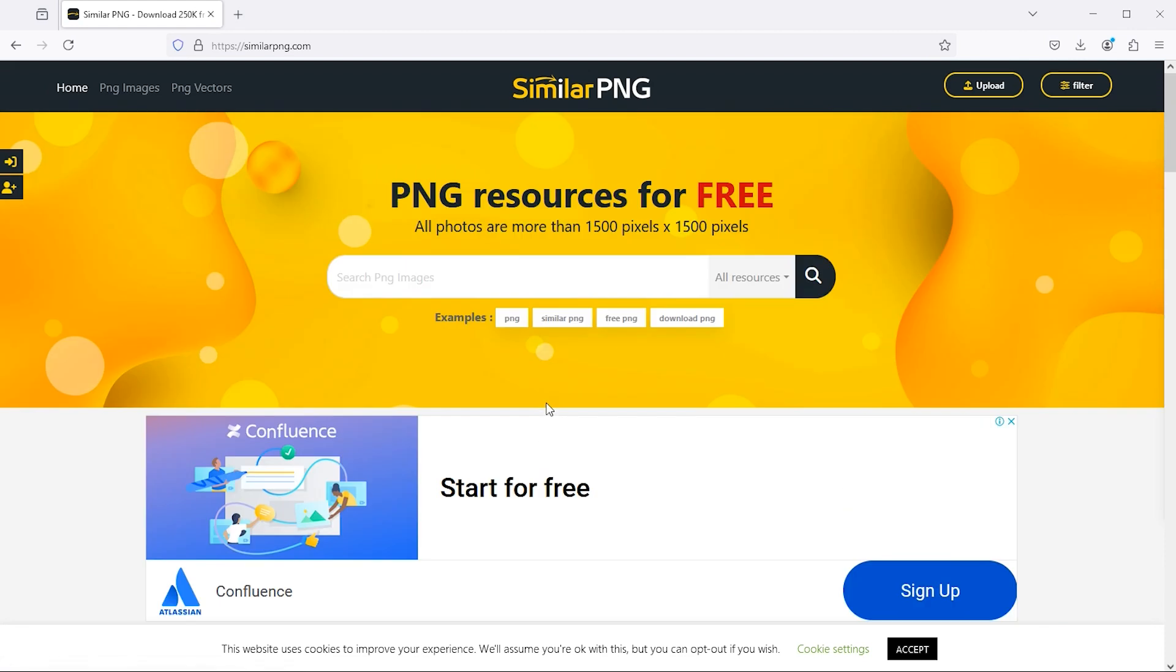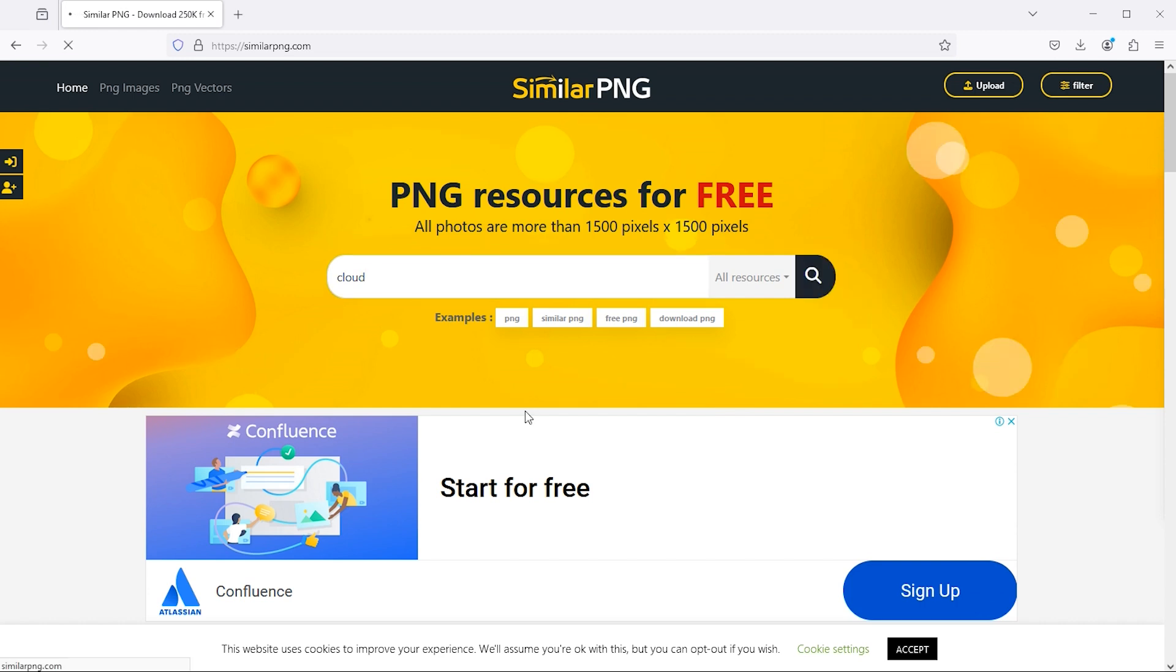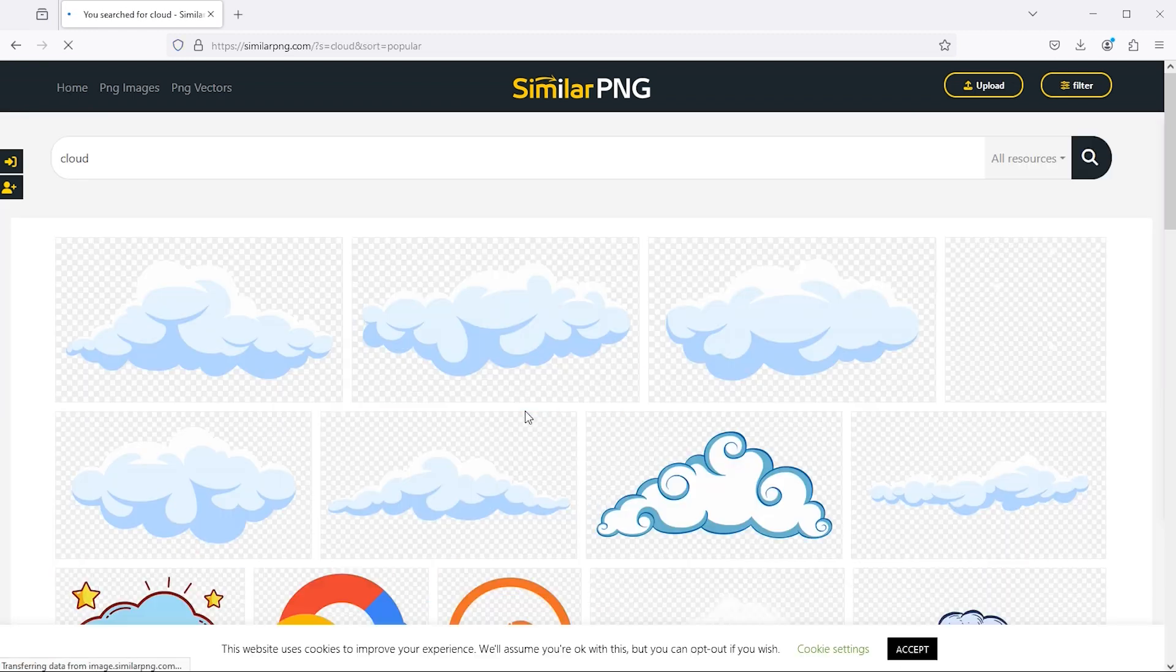You can search for your required PNG from here. Like I search clouds. This will give you a lot of results.